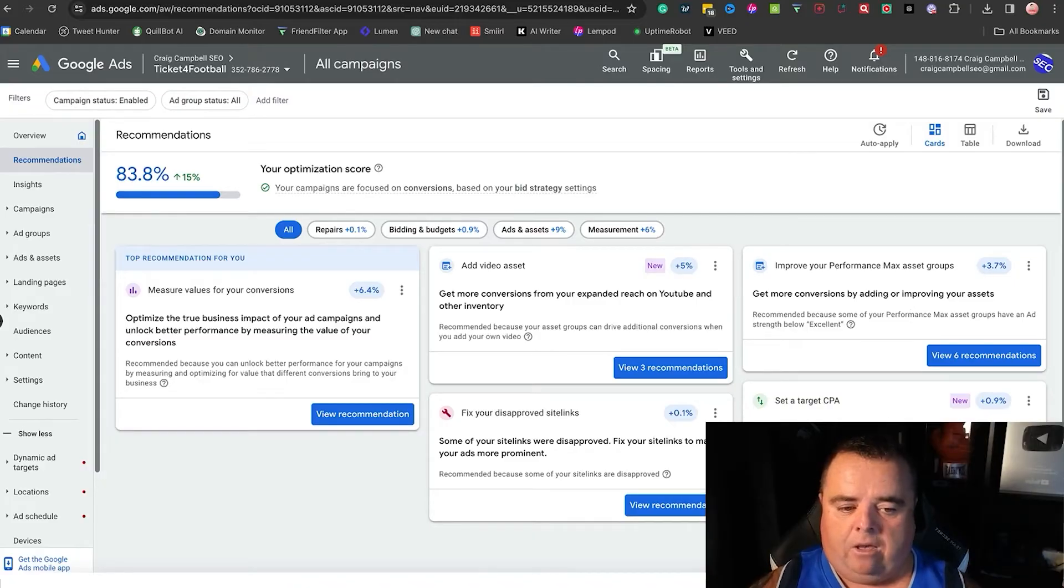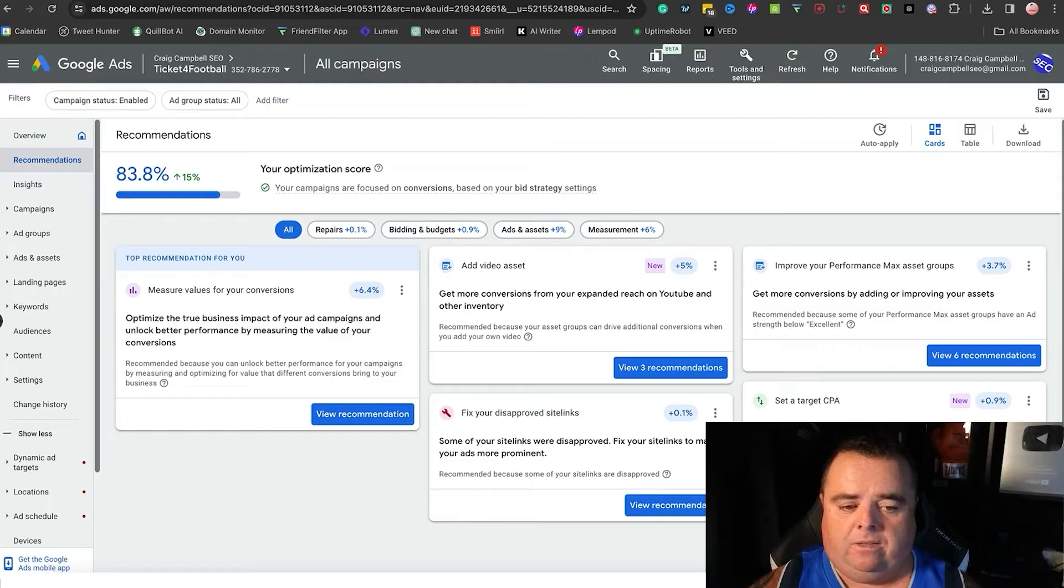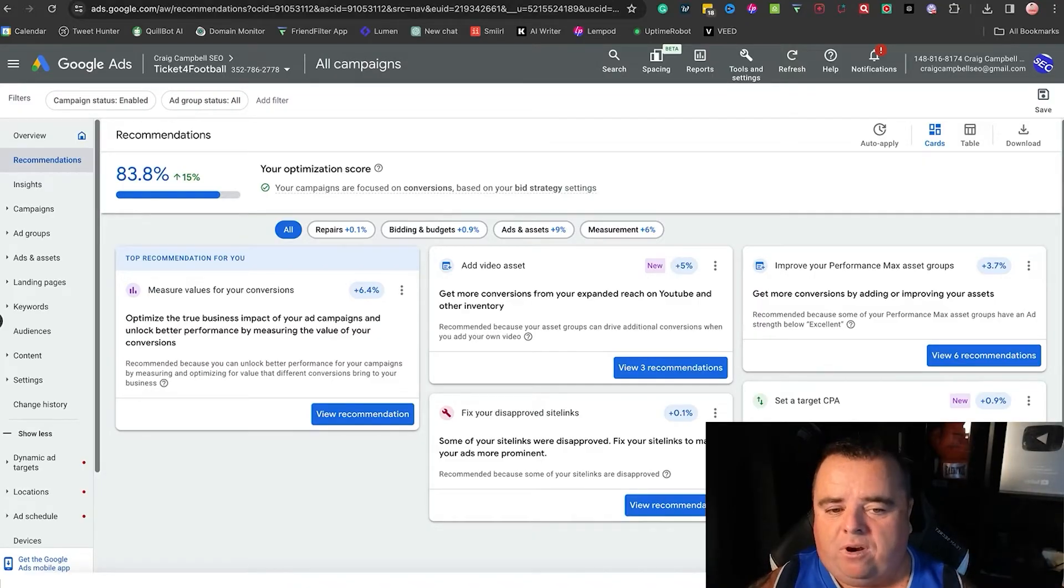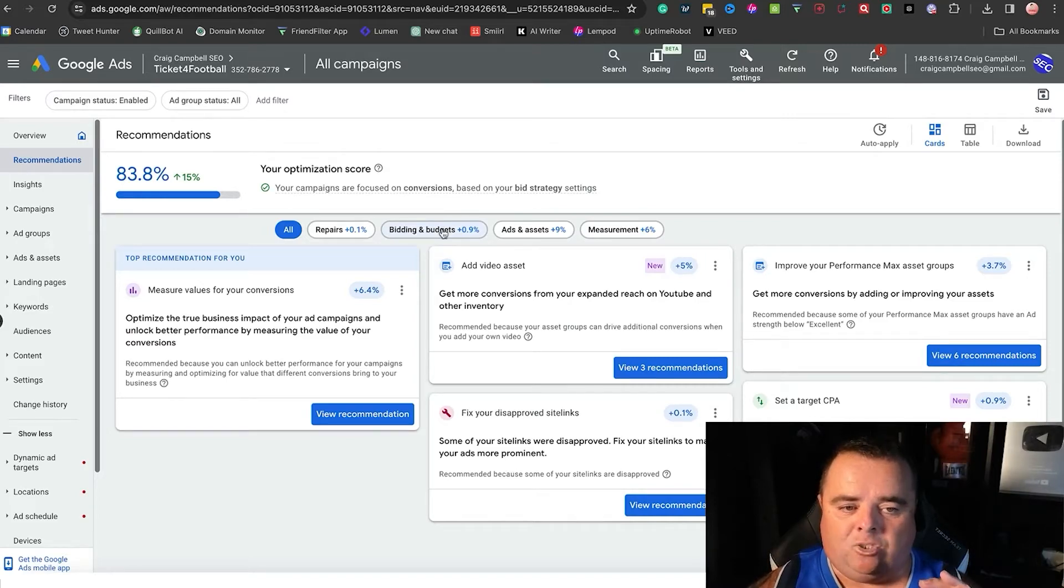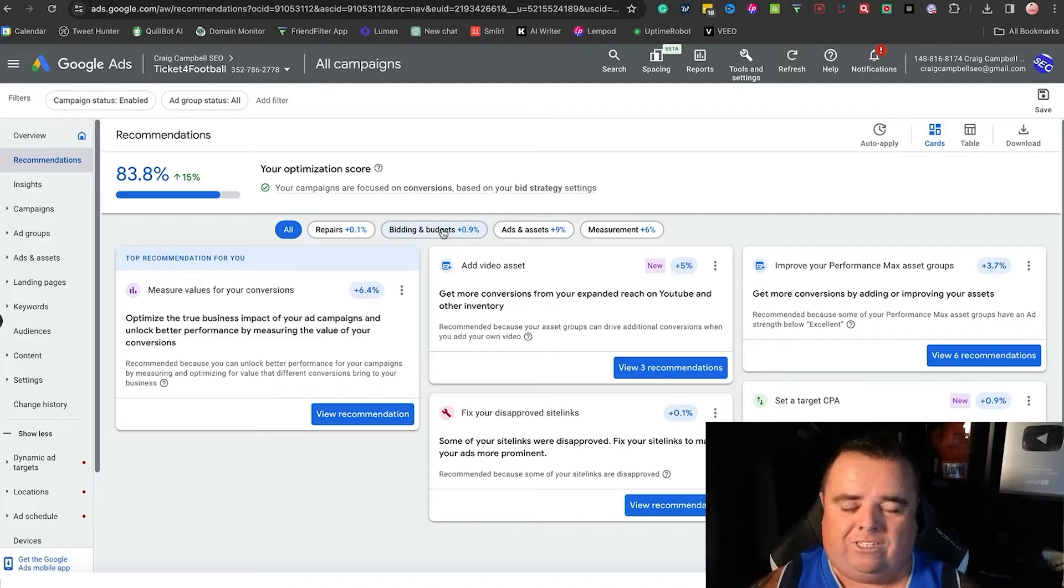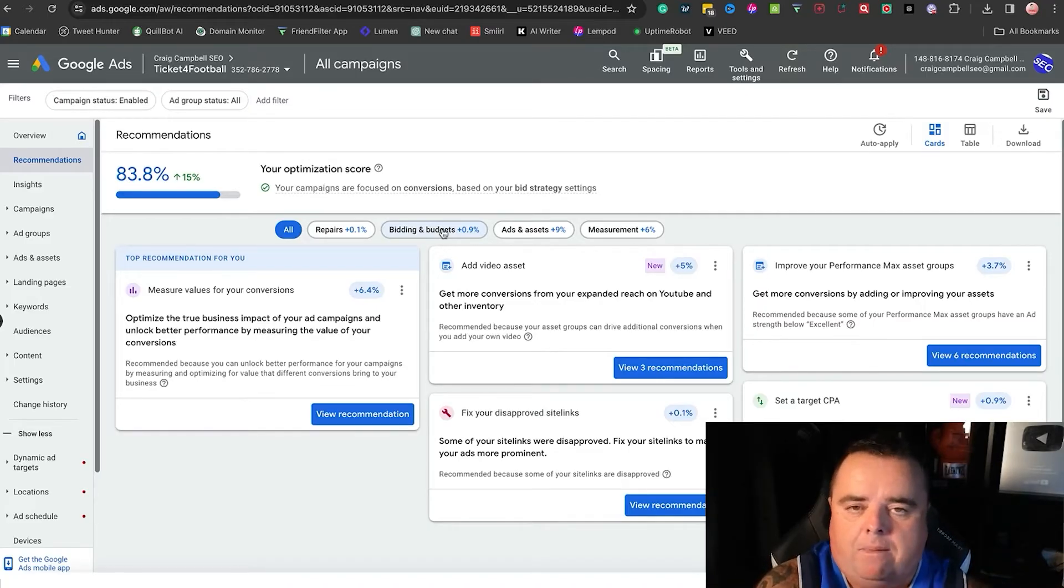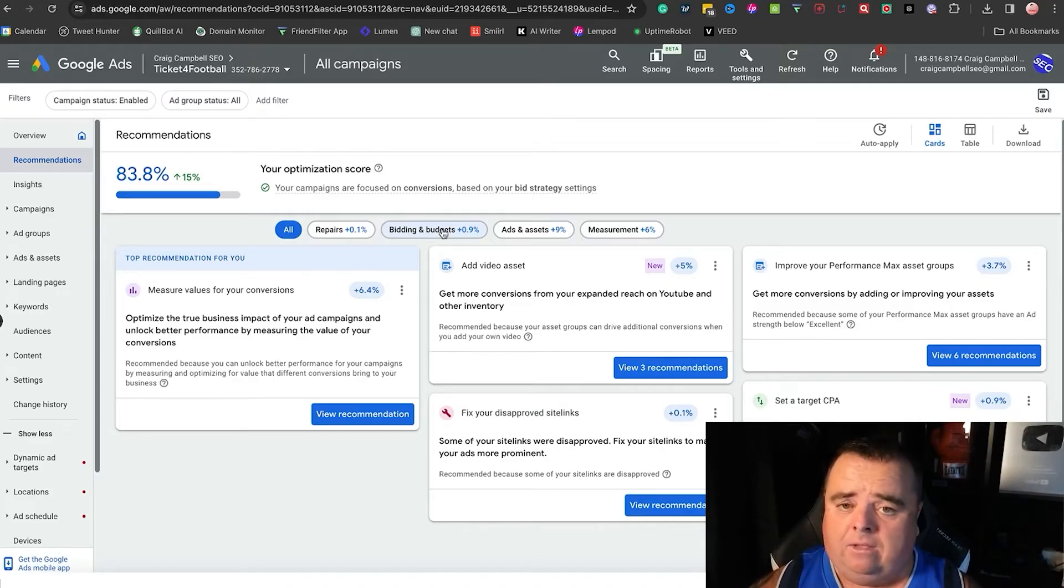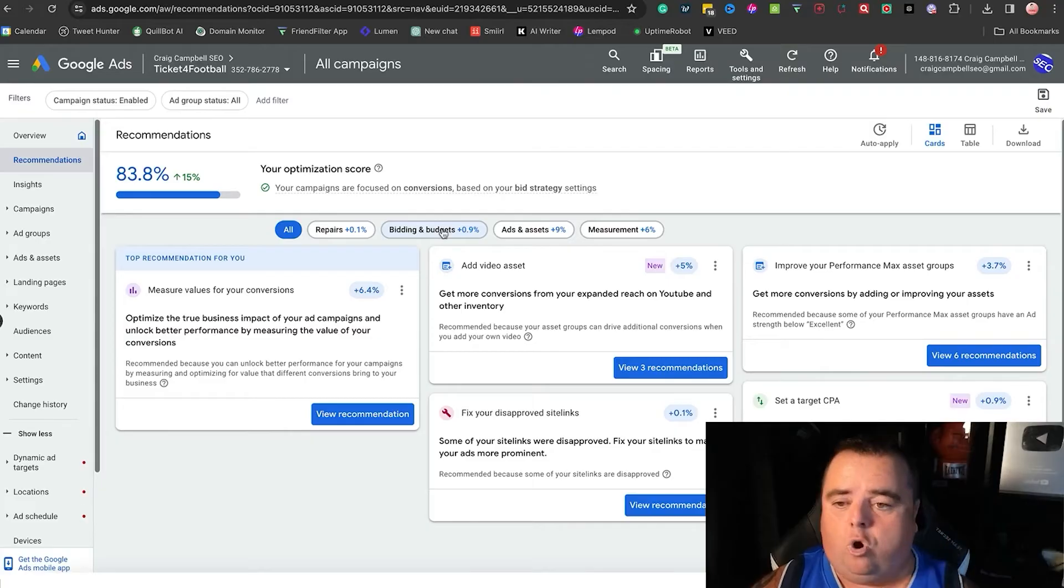They're also going to say set up a cost per acquisition so that you're within your budget, but they're always going to tell you to spend more money as well. So recommendations—don't just take them on board. It's not always the right thing. This system is designed to make you spend more, so some of the recommendations are good, but try and use common sense, guys.